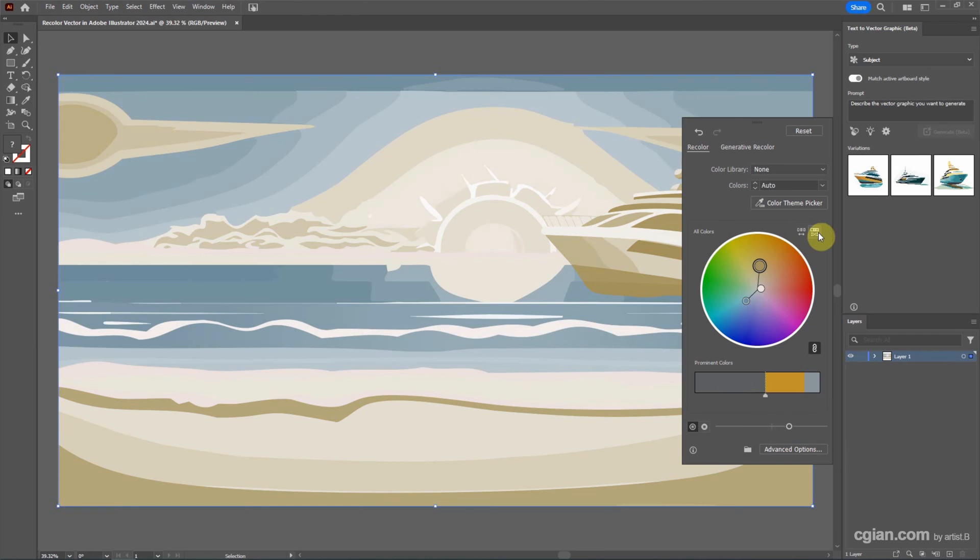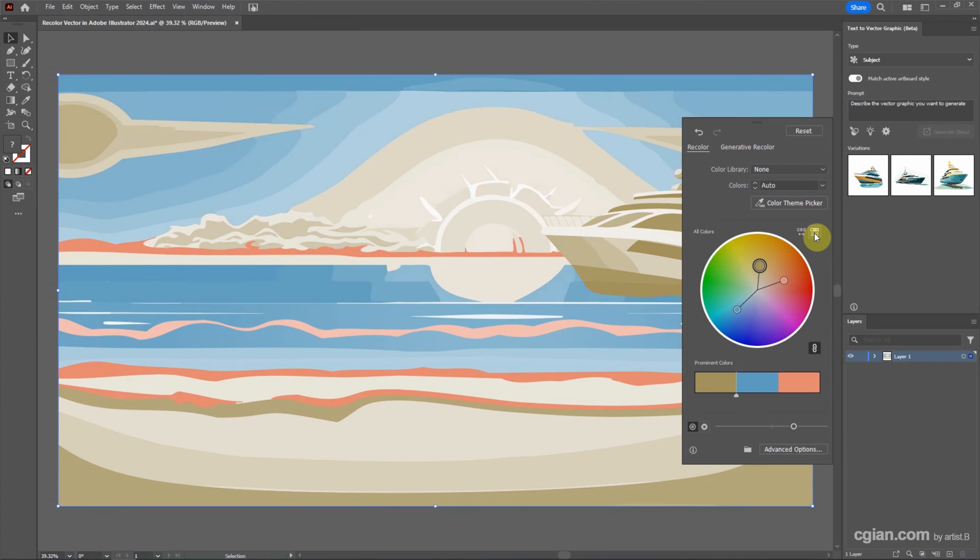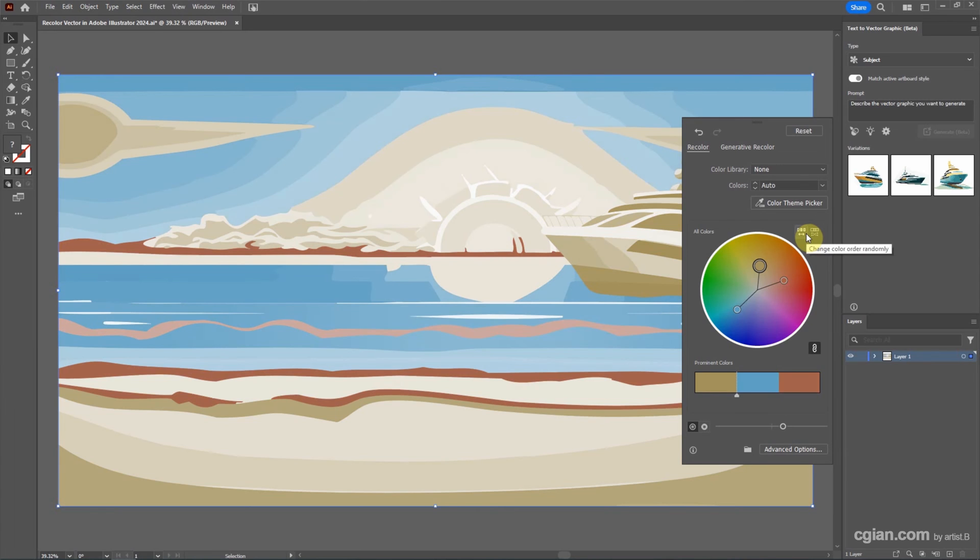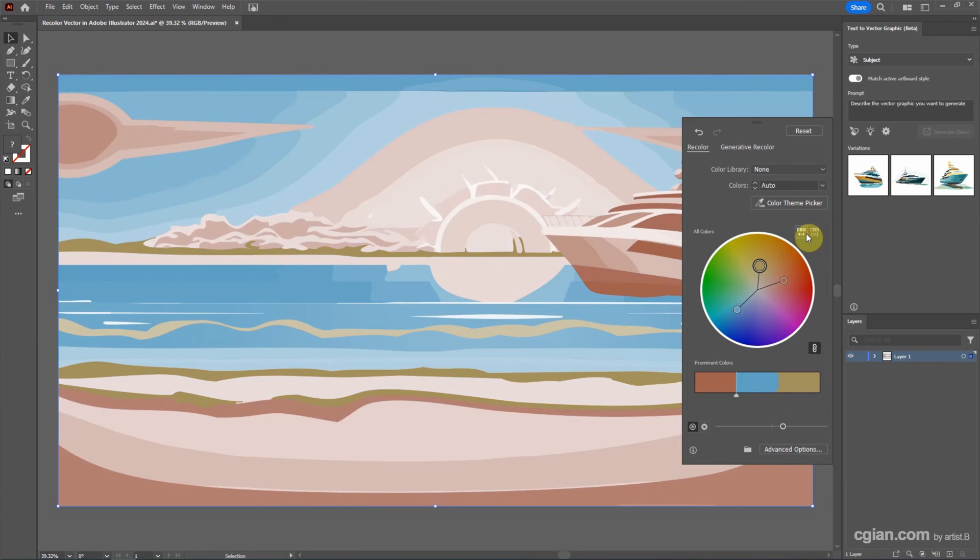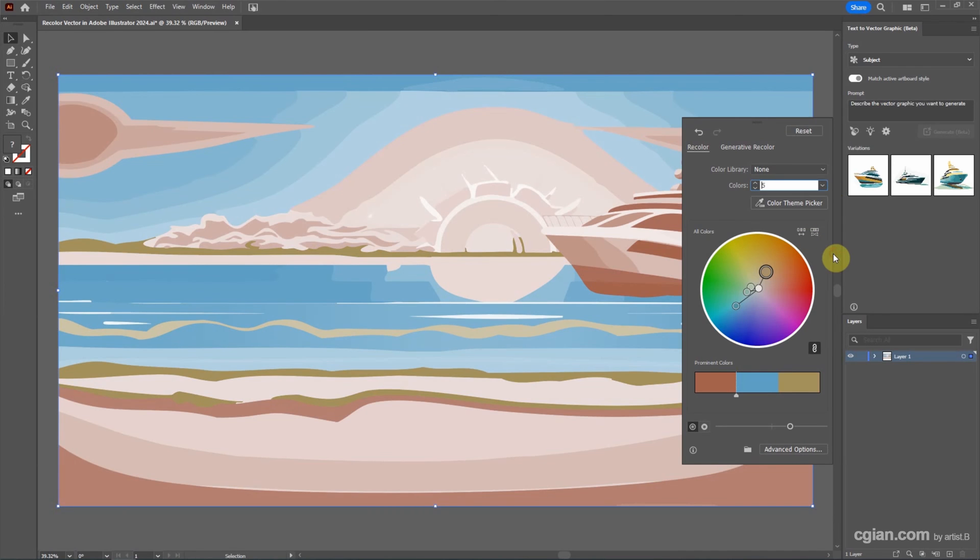And then we can use this icon to make it random. Or we can change the color randomly. And then I go back to 5.